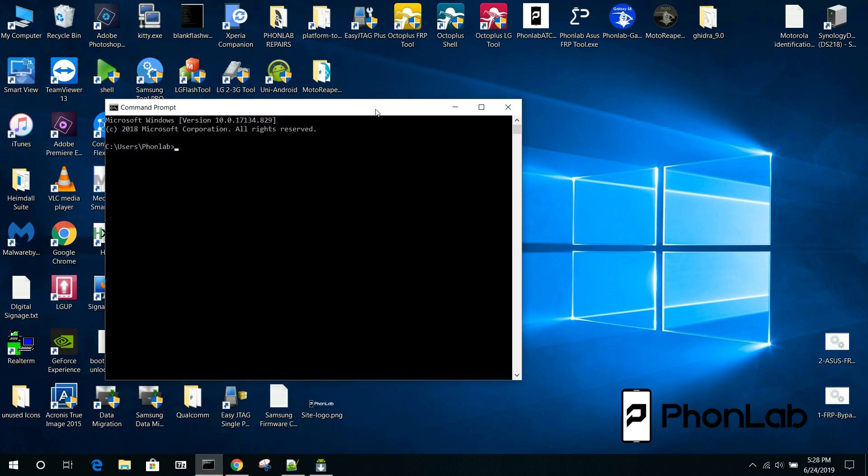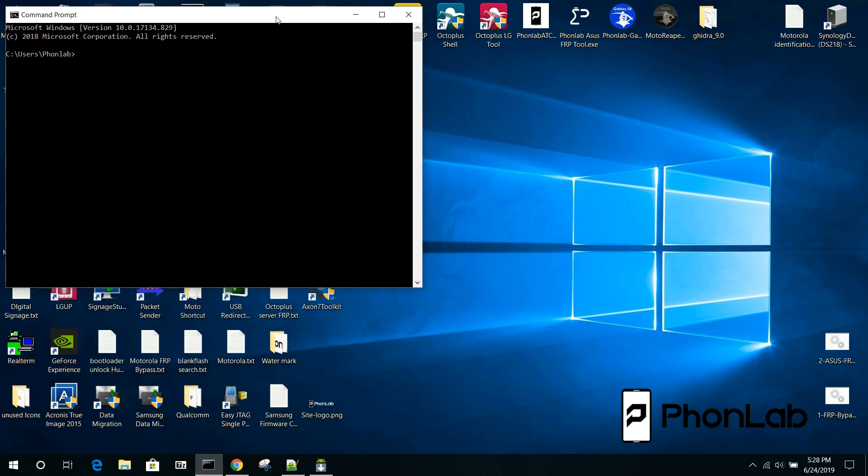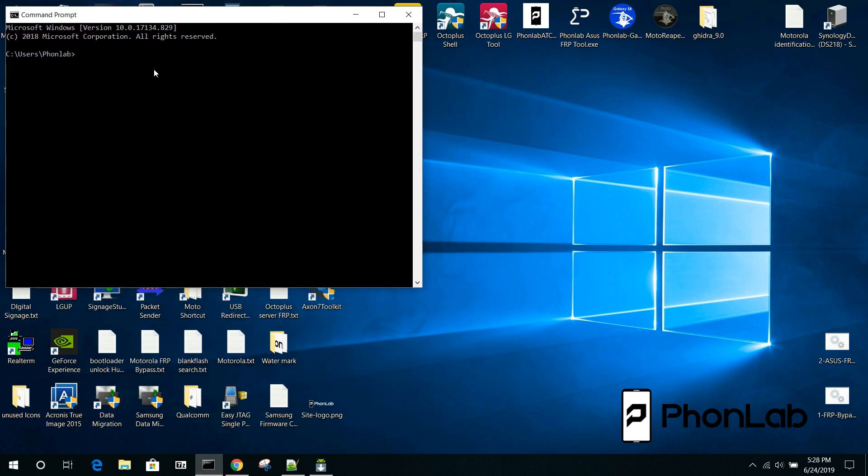So, we're going to open up a command window here, and we're going to write some commands. First things first, you're going to need to put your device into bootloader mode, or fast boot mode, which can be done by holding volume down and power. This is specifically for phones like the Pixel or the Essential phones that actually have multiple system slots.